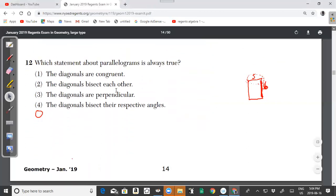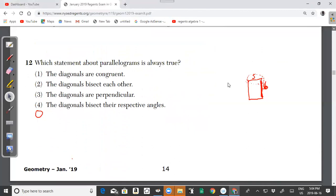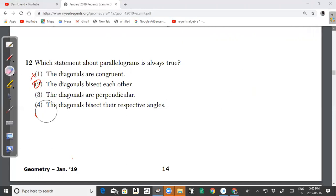Question 12: Which statement about parallelograms is always true? The diagonals bisect each other — yes, that is always true. The answer is choice 2. That's it for this video. The next video will cover the remaining questions from the January 2019 New York State Common Core Geometry Regents past paper.